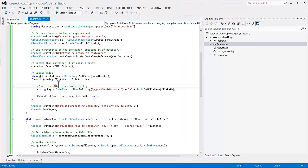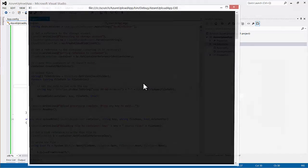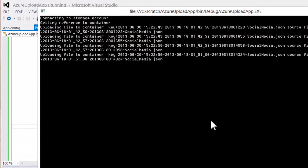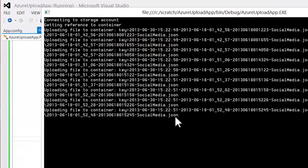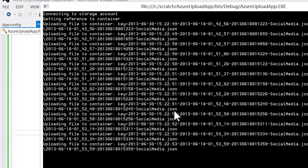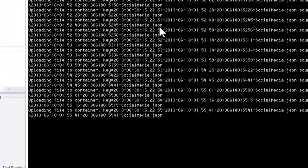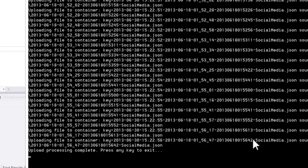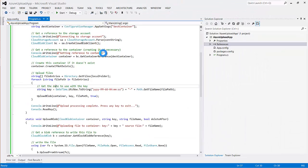So we'll go back to Visual Studio and just start this application, and we'll watch it run. And we'll see it's getting a reference to the container, it's uploading files. Process is complete, hit a key.